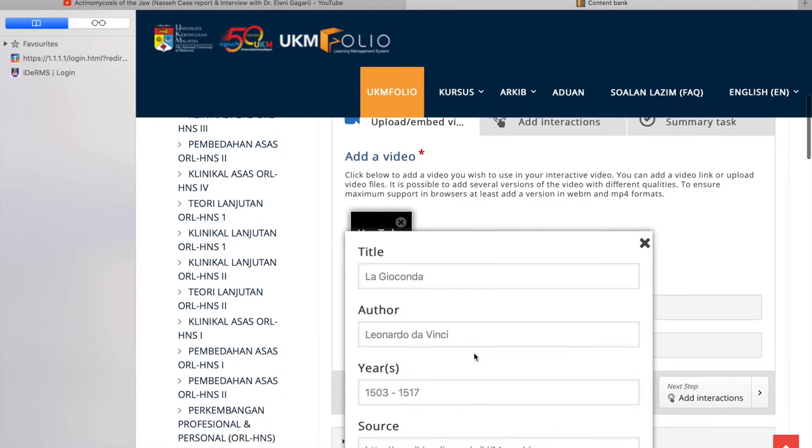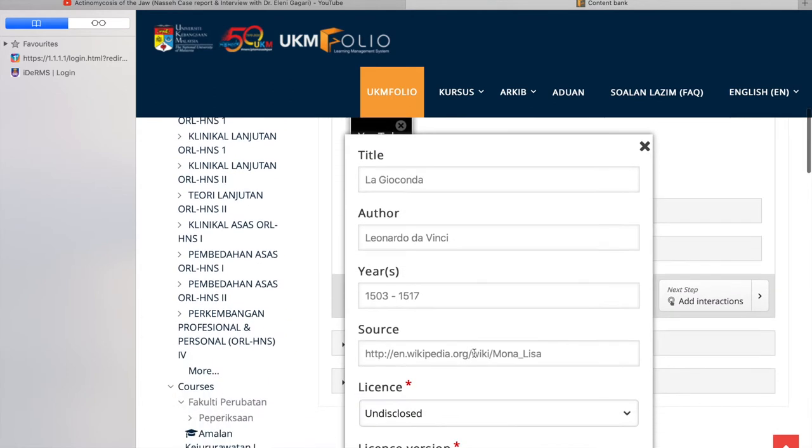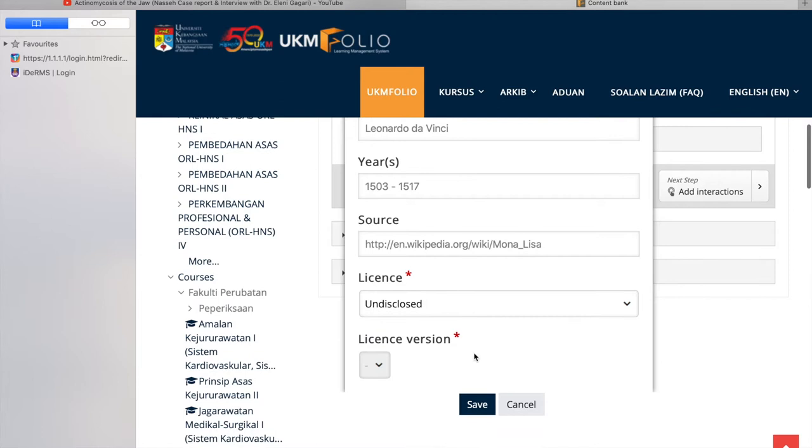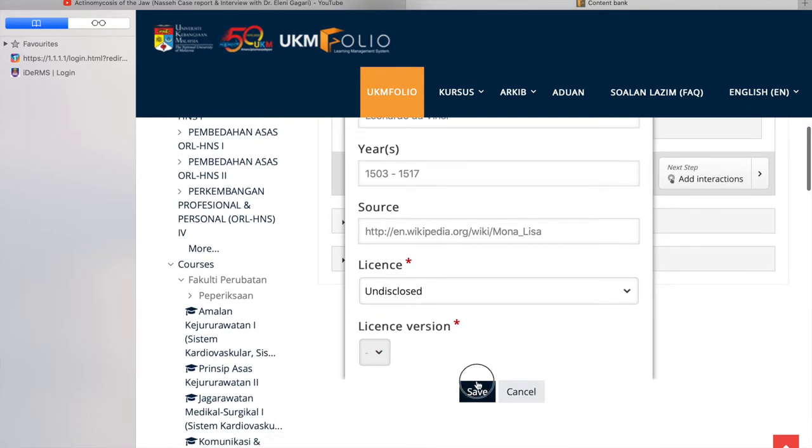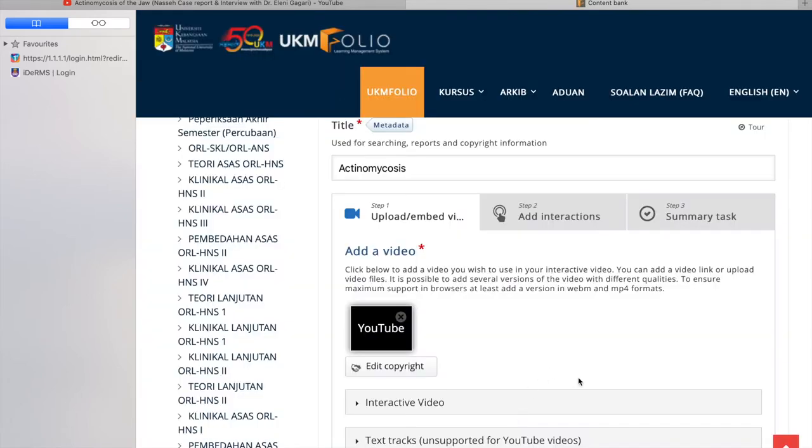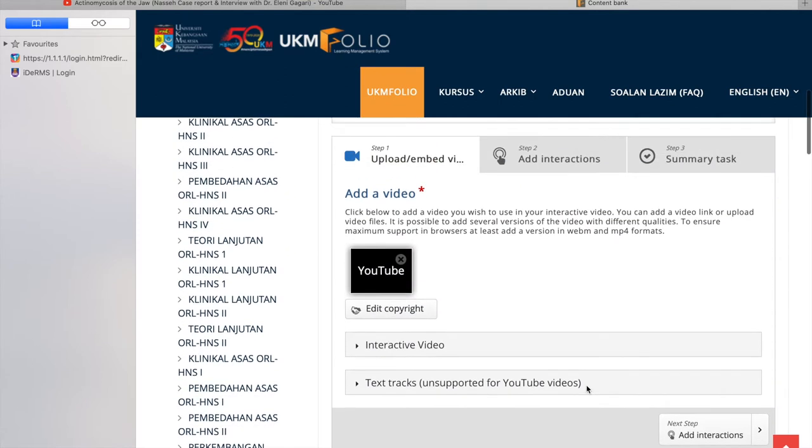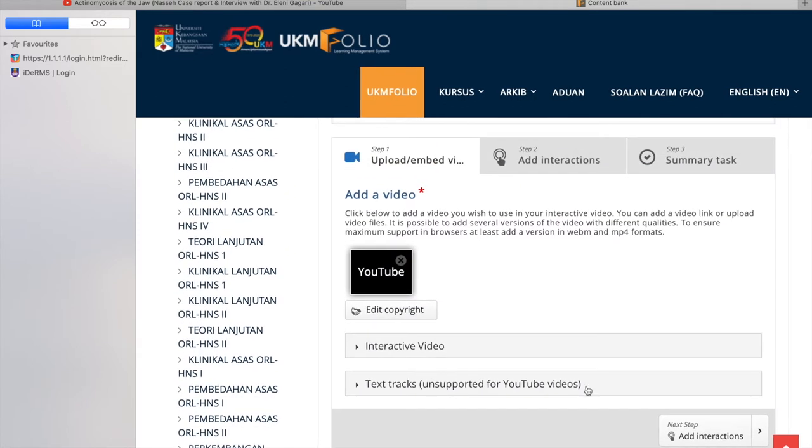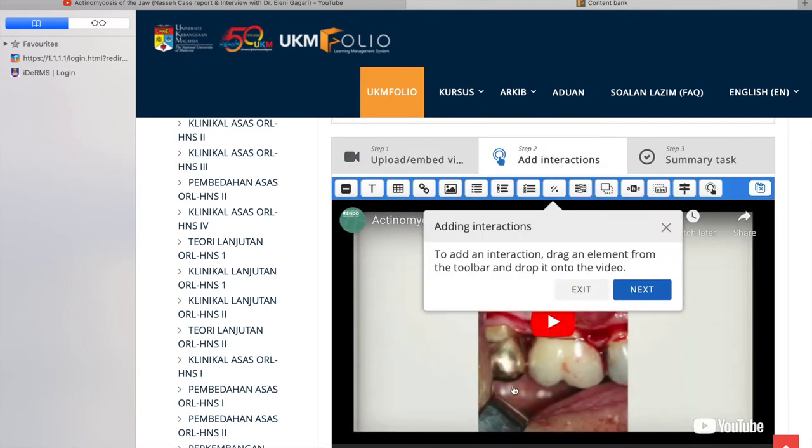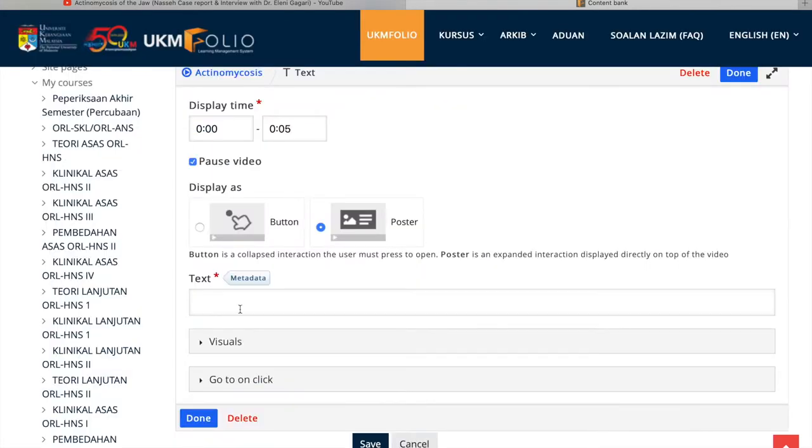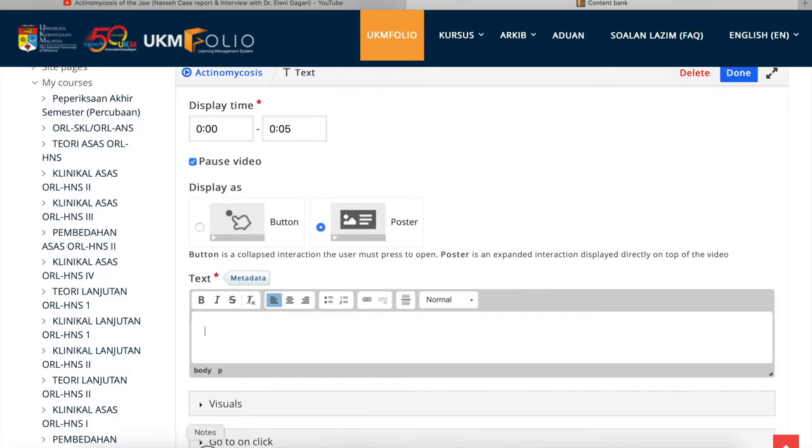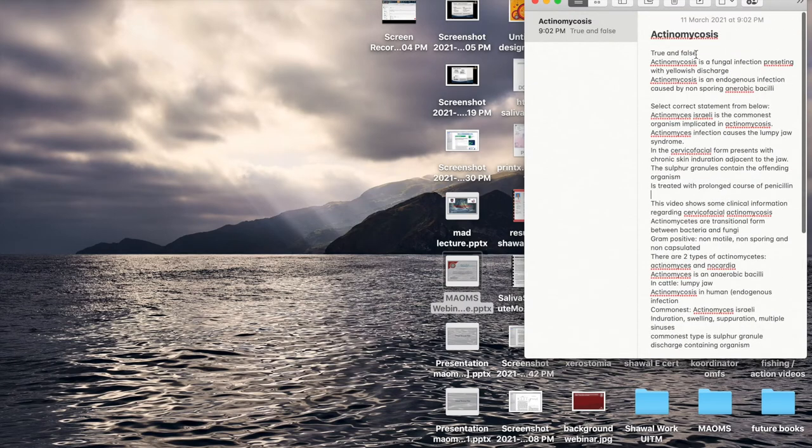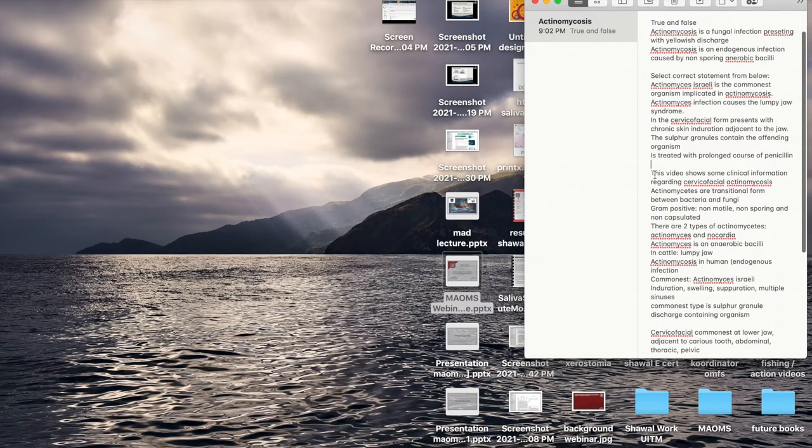So acknowledge the copyrights, just say yes and save it there. After the copyrights have been acknowledged, you can move on to add interactions. So the video has been uploaded.